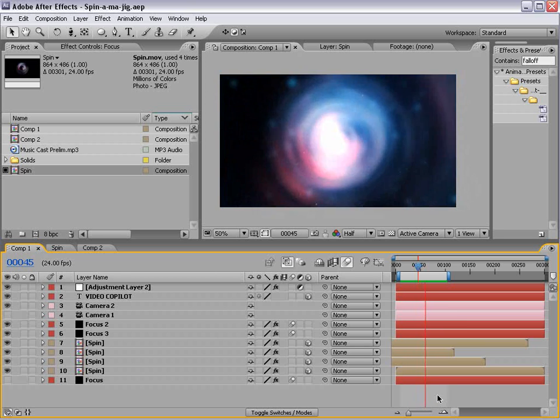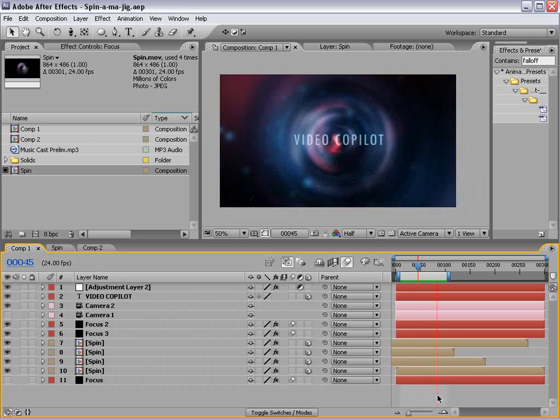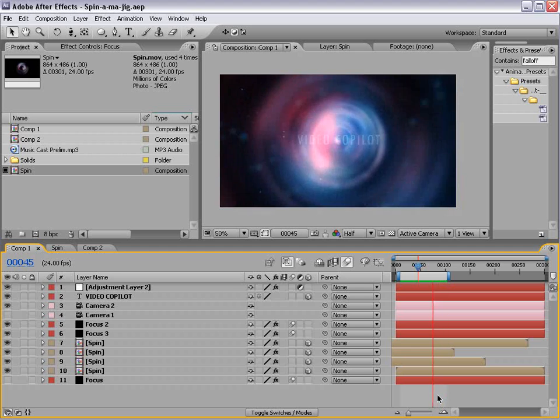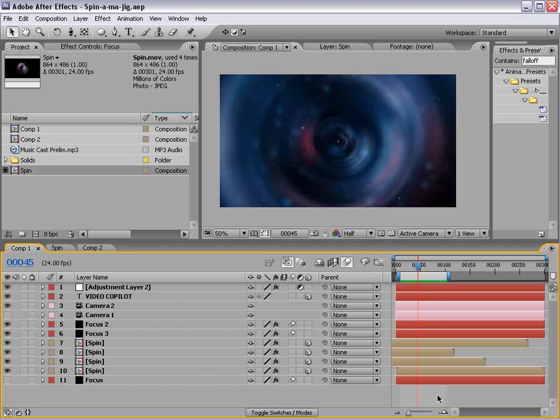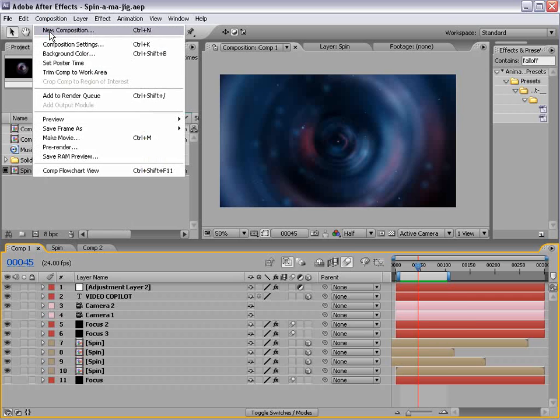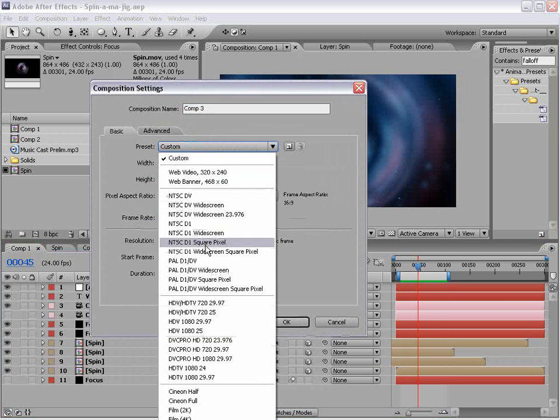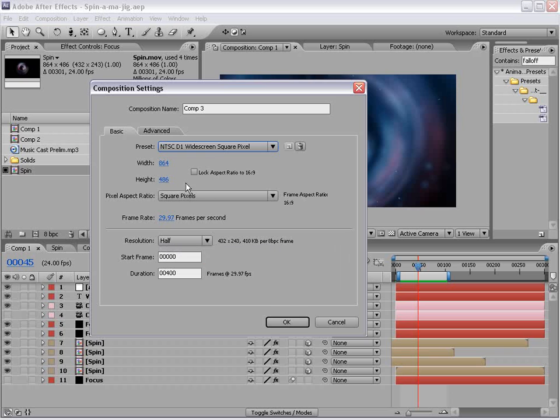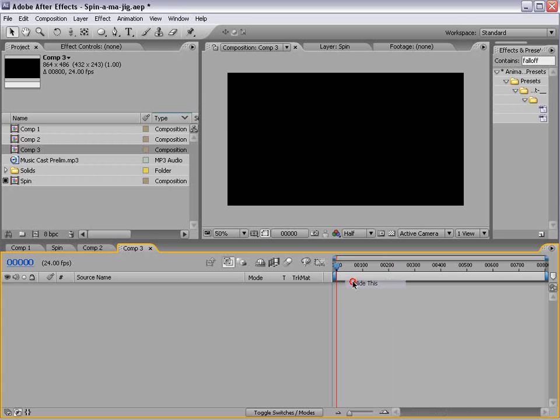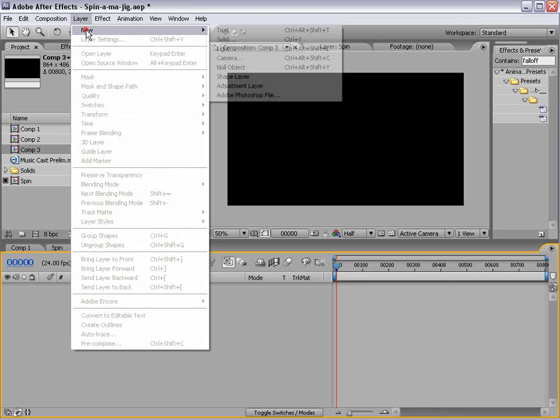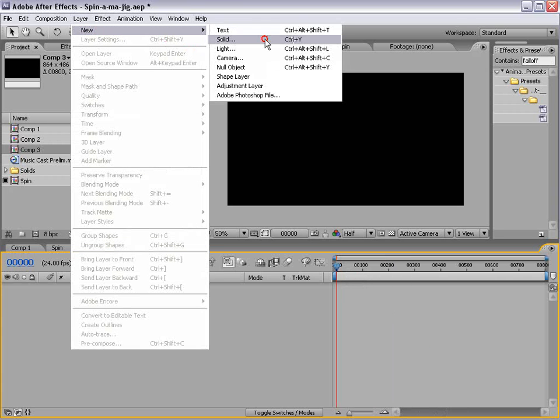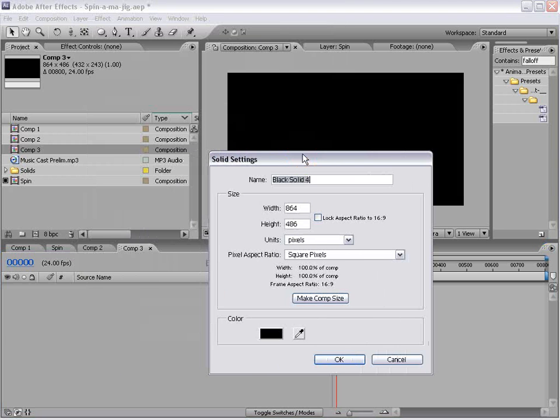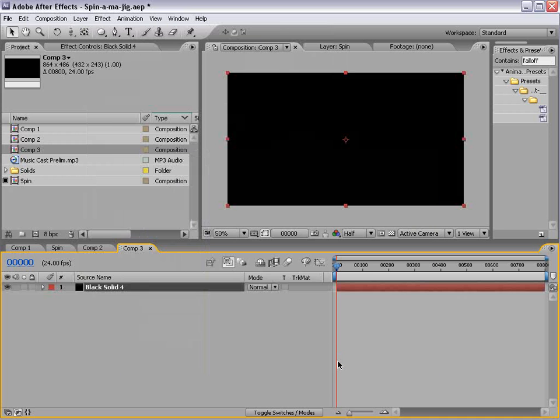Here's what we're creating. All right. Pretty easy. We're going to create a new composition, and we'll do widescreen square at 24 frames per second, and maybe we'll make it 800 frames long, and choose OK.